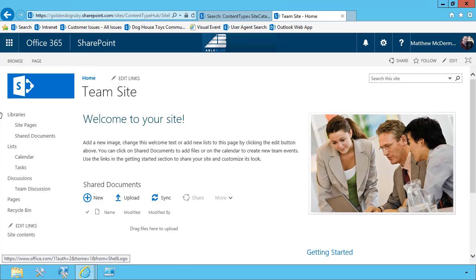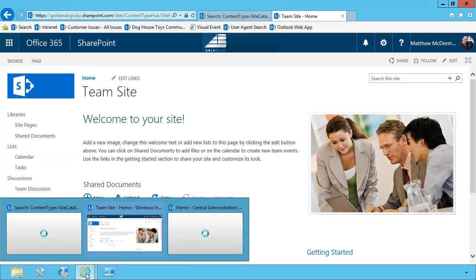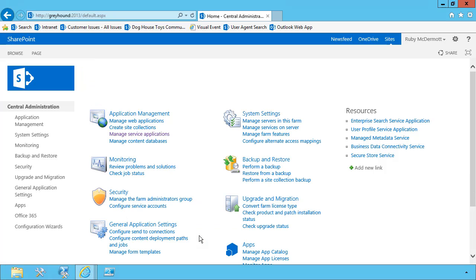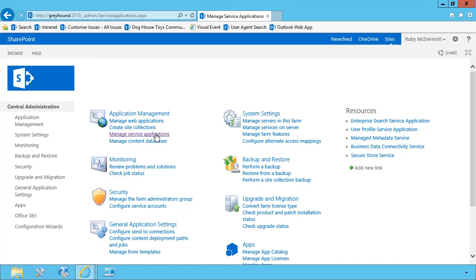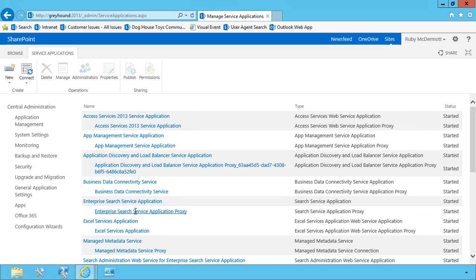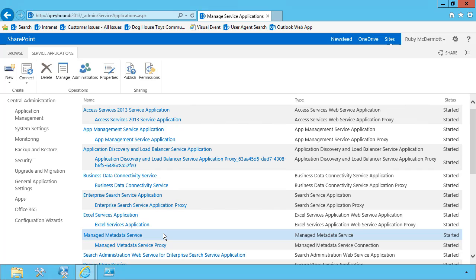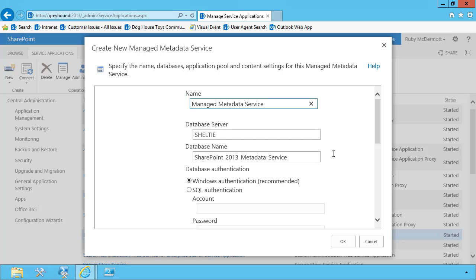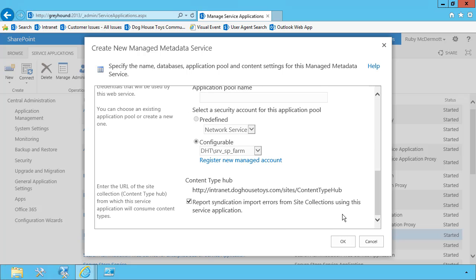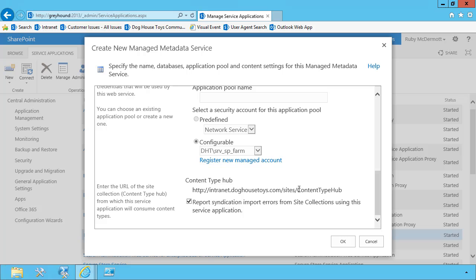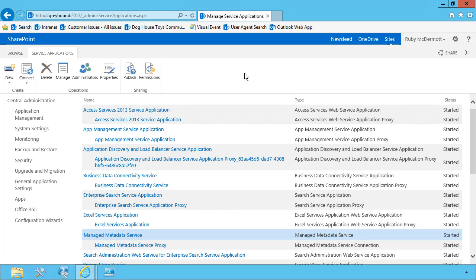Now on-prem, this can be anywhere and it really falls on your administrators to determine where this content type hub is. If I go into manage service applications as a farm administrator and I go to the manage metadata service, I'm not going to click on it. I'm going to choose it. And from here, I choose properties, scroll to the bottom, and I see that my content type hub is intranet.doghousetoys.com slash site slash content type hub. So it's very similar to the structure in Office 365, but this could be any content type hub, any SharePoint site. If it's not configured, this will be a text box that your administrator could type a URL into and then you could use it. But this is how you would find out where your content type hub is.